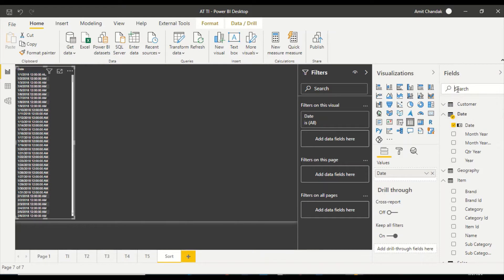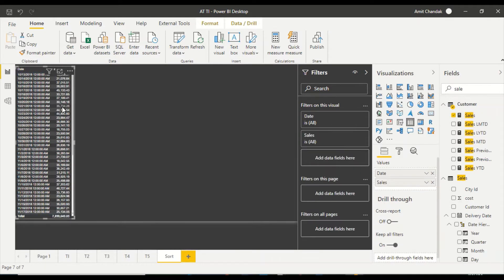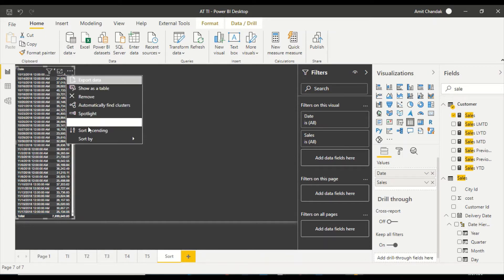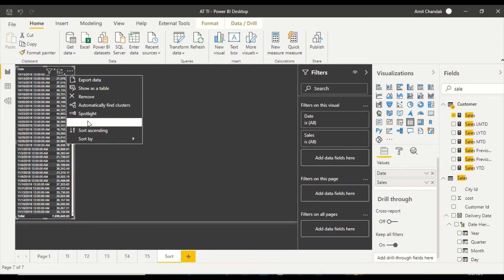Even if I put sales alongside it, it is still sorting correctly based on the available dates. If it is not sorting correctly, from the three dots you can go ahead and choose sort ascending or sort descending. Similar options are also available in the matrix visual.